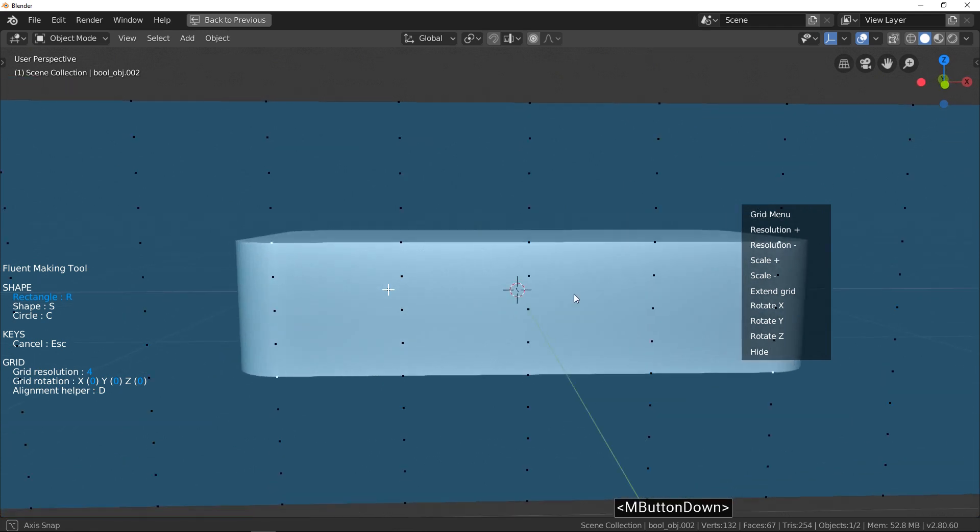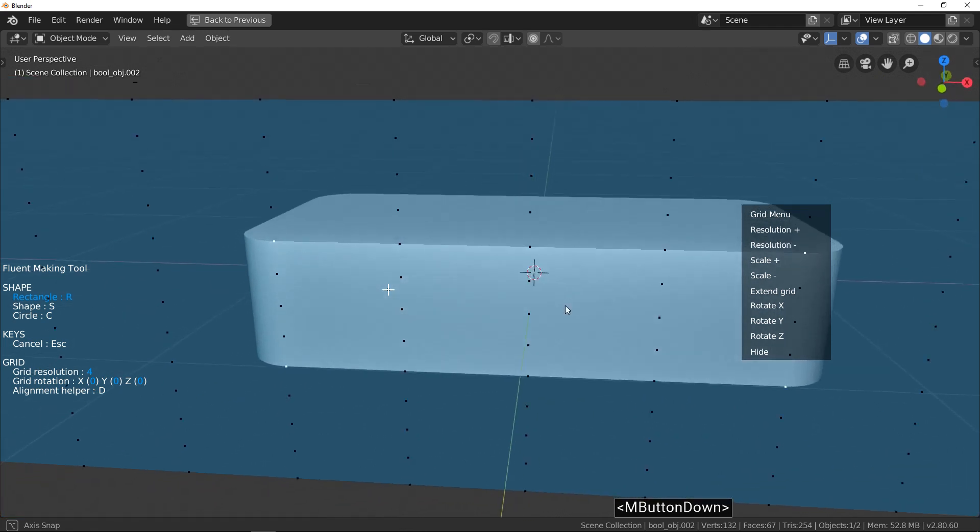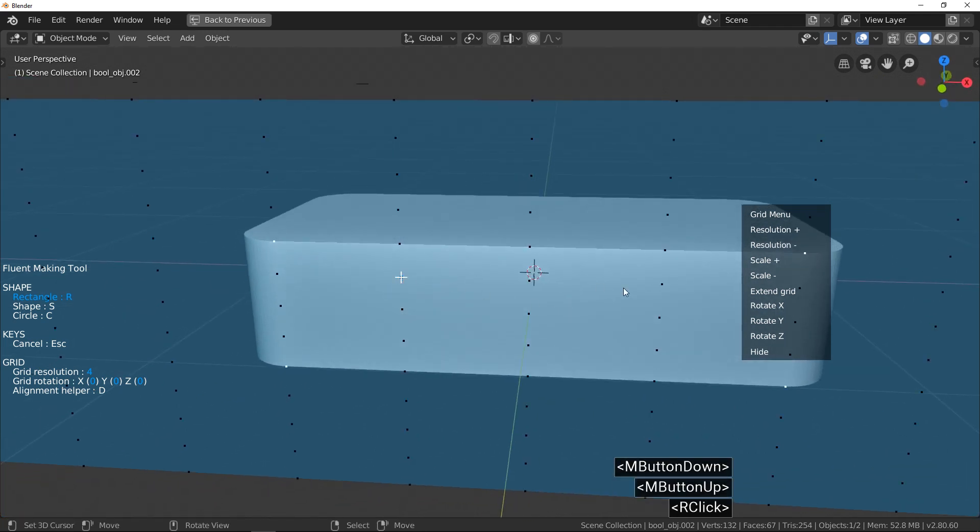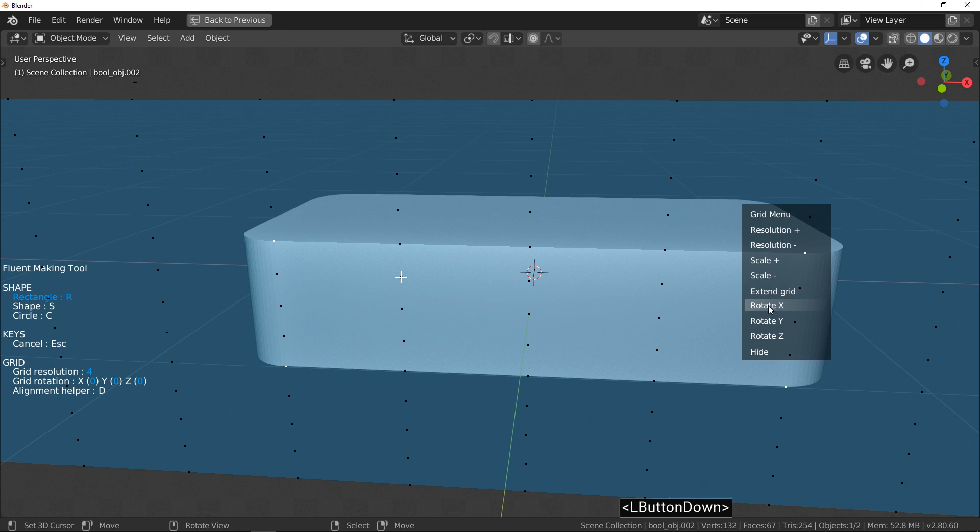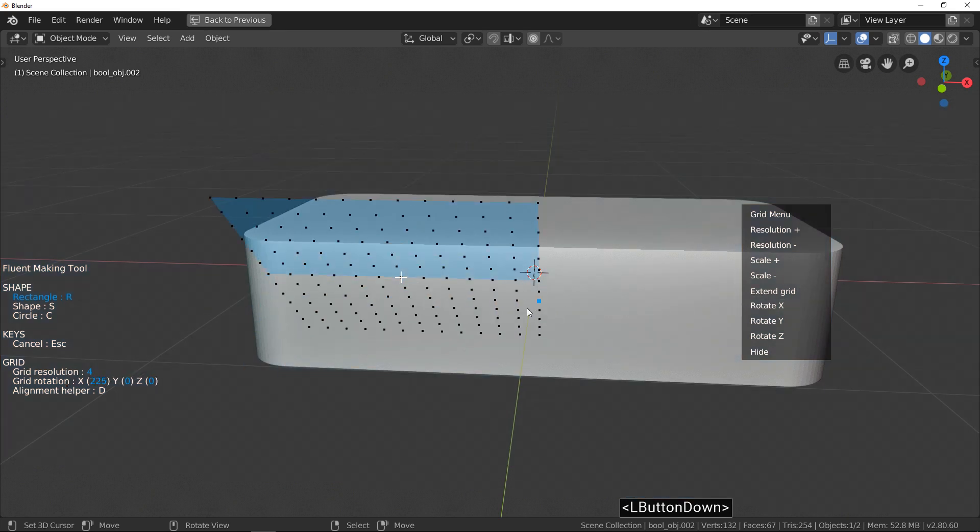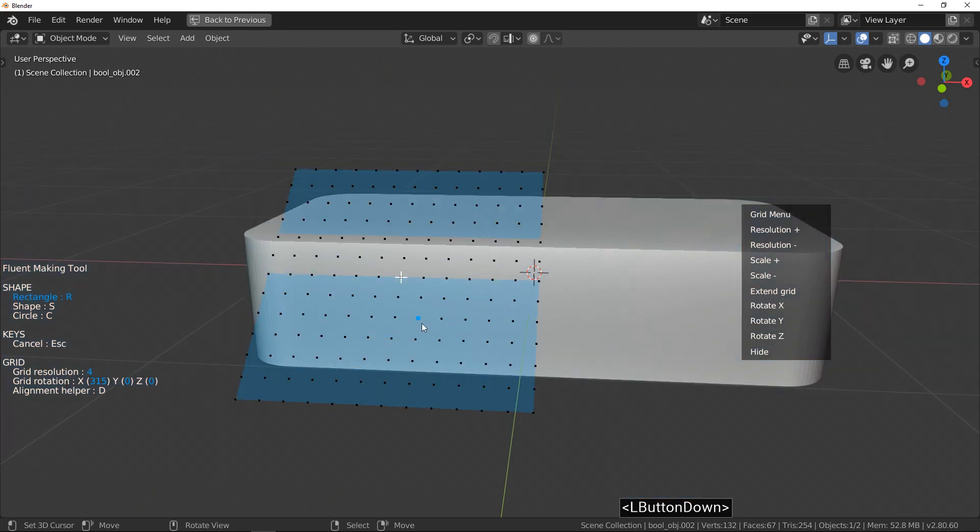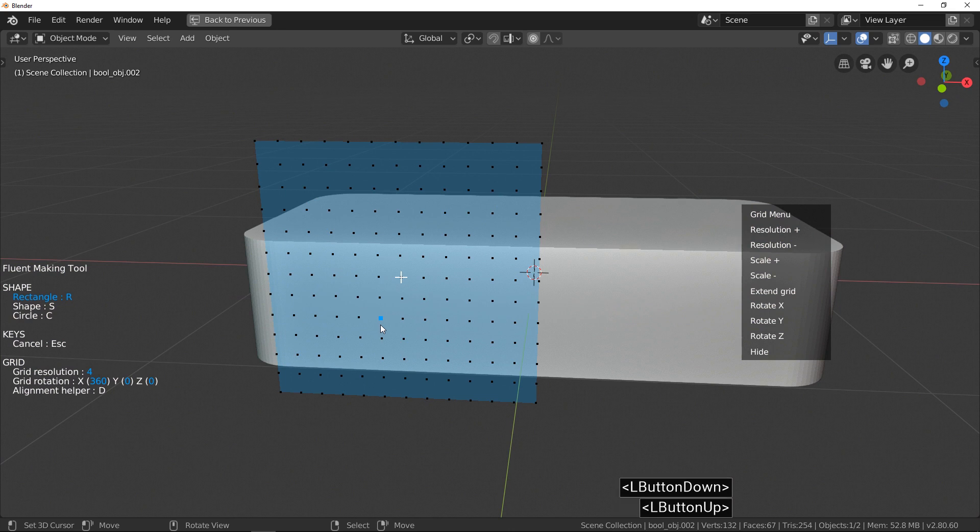Rotation X, Y, or Z buttons do a rotation of the grid. To use it, press and hold the left-click and move the mouse horizontally.